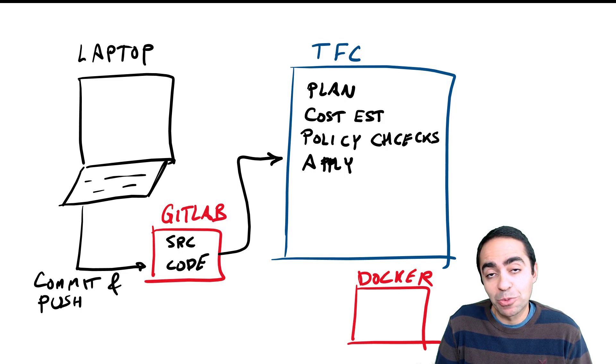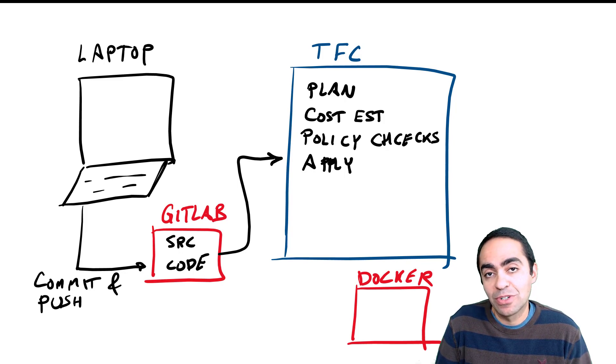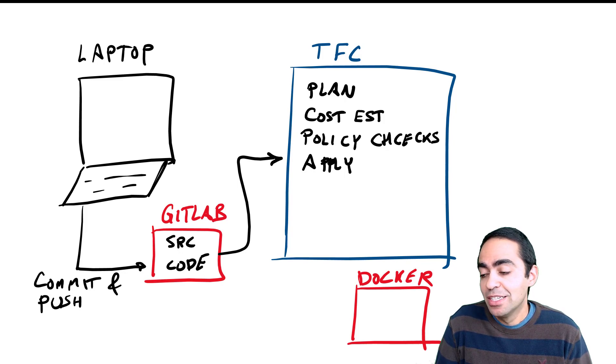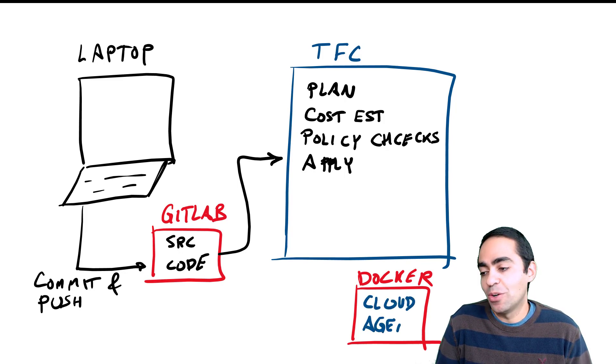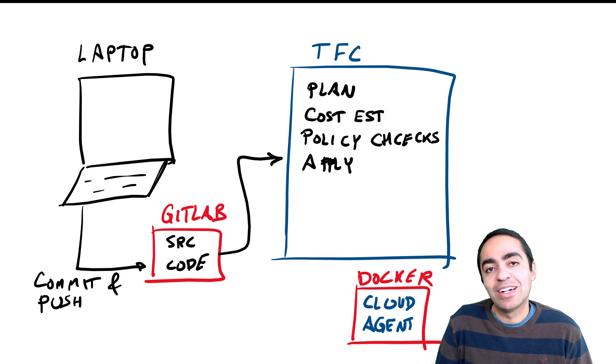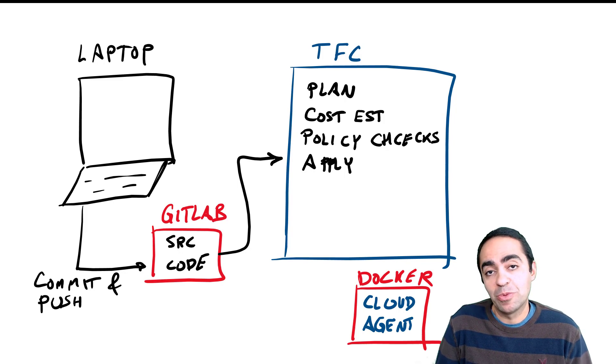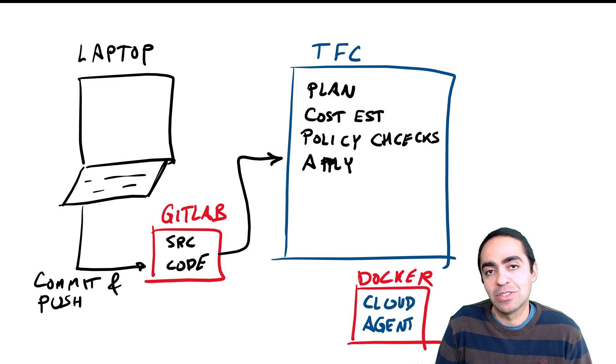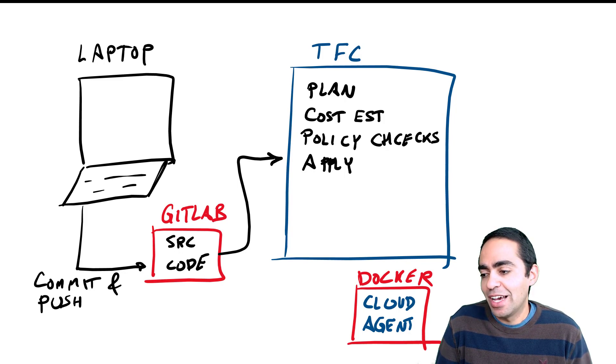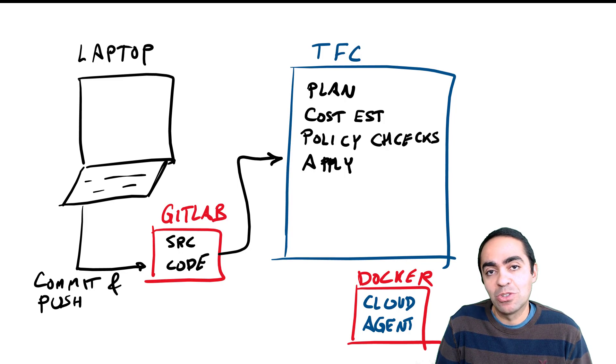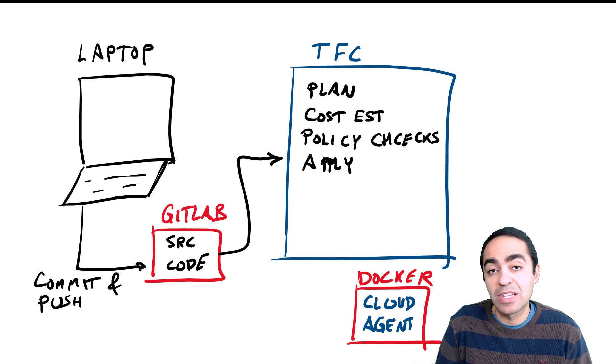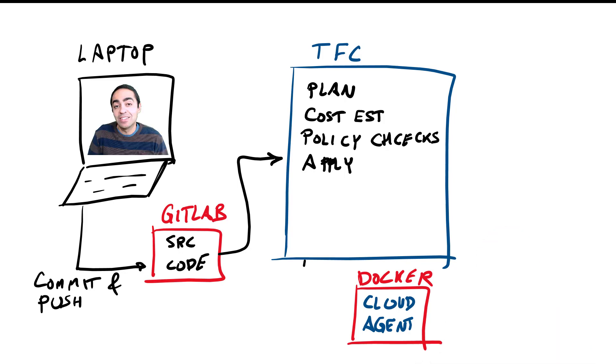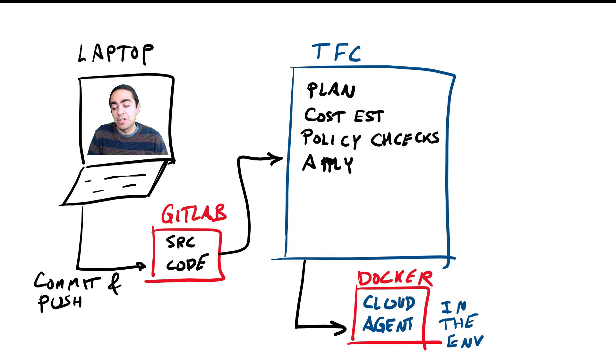I'm using Terraform cloud which is a SaaS offering from HashiCorp in the cloud. I need a way to have Terraform cloud speak to my on-prem environment without having to open any firewalls inbound into my home. That's where cloud agents come into play. I'm running a cloud agent inside of a Docker container in my environment.